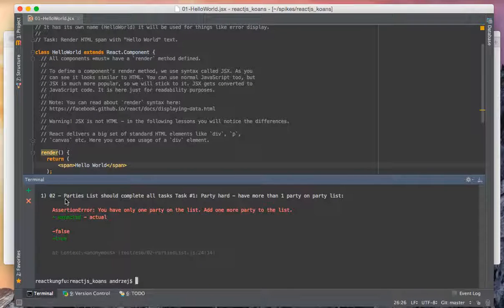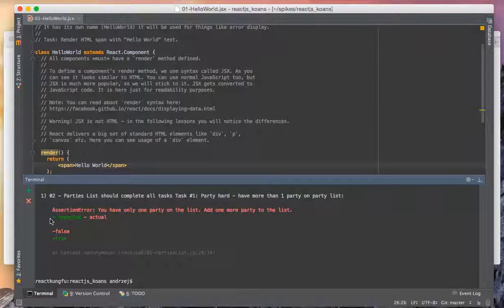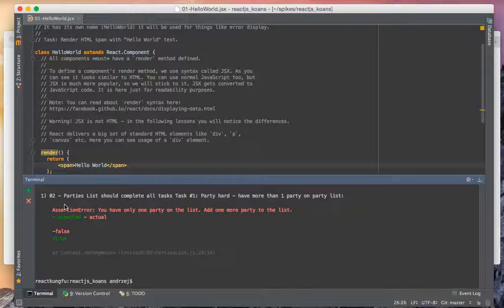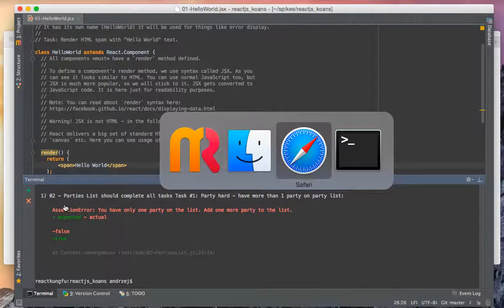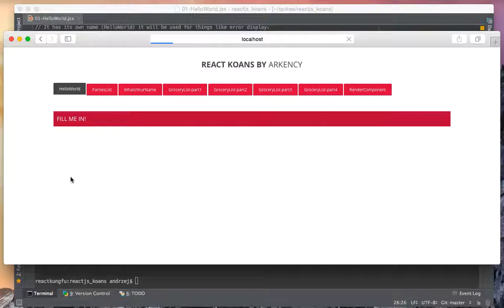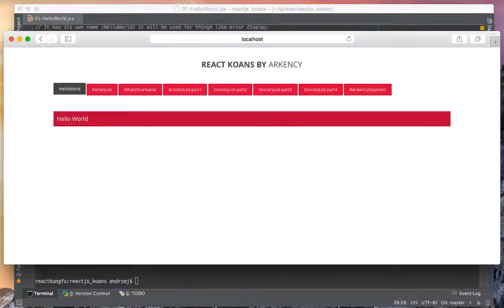The test that is now failing is the second one, so we passed the first exercise. When we look at the visual here, we can see that the window has the 'hello word', so that's what it was meant for this exercise.